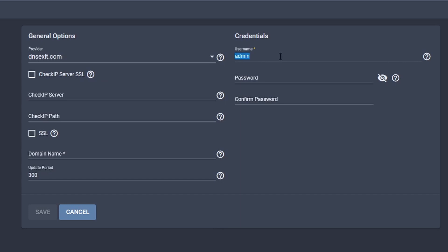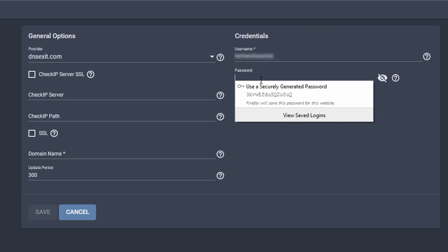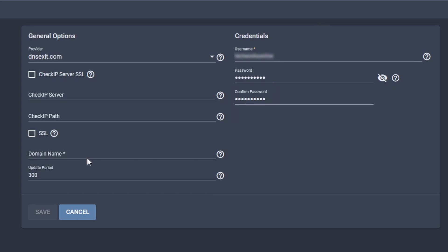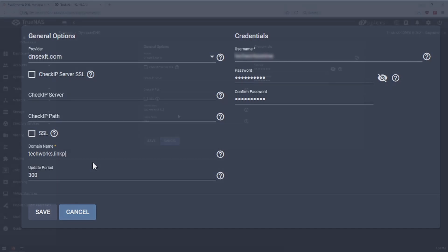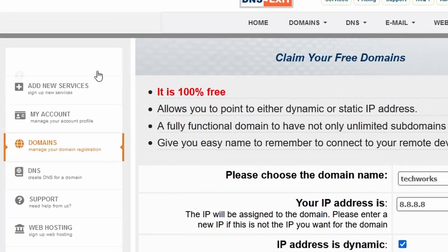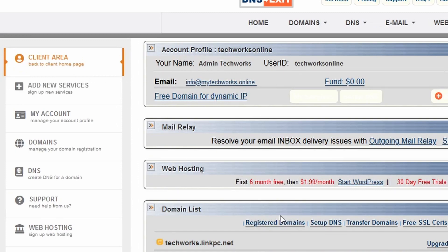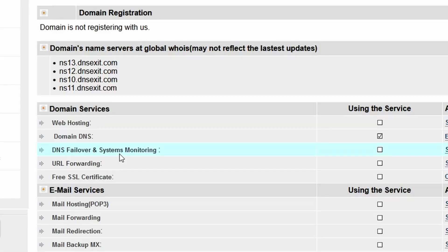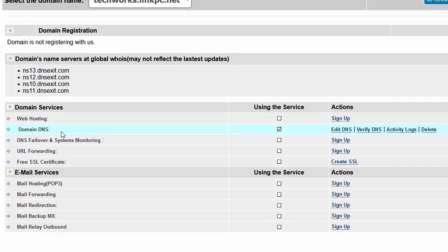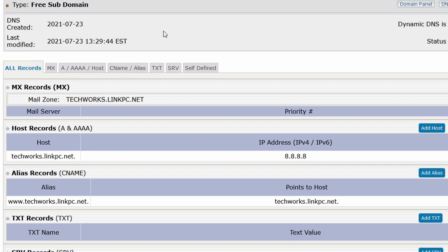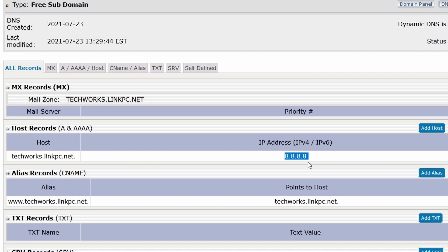We select DNS Exit as the provider, then enter our username and the password for our DNS Exit account. For the domain name, we enter the one we registered: techworks.linkpc.net. If we go over to the client area on DNS Exit, we can select our registered domain and choose Edit for the domain DNS record. We can see the IP address currently registered for this host's A record — what we're looking for is that when we enable the service on TrueNAS, this should get updated.